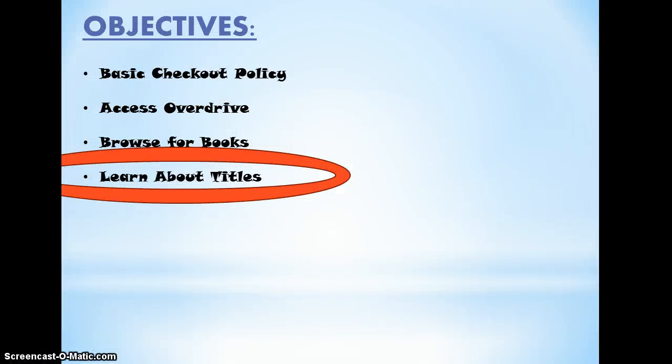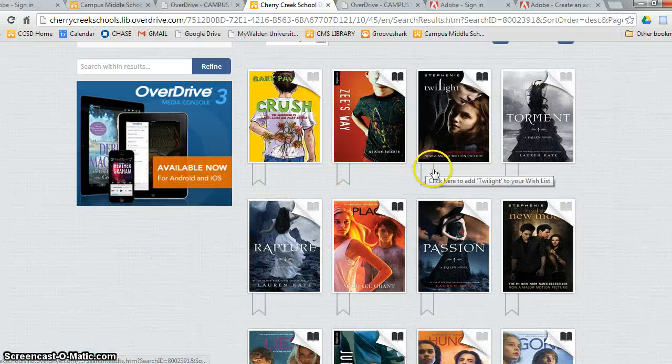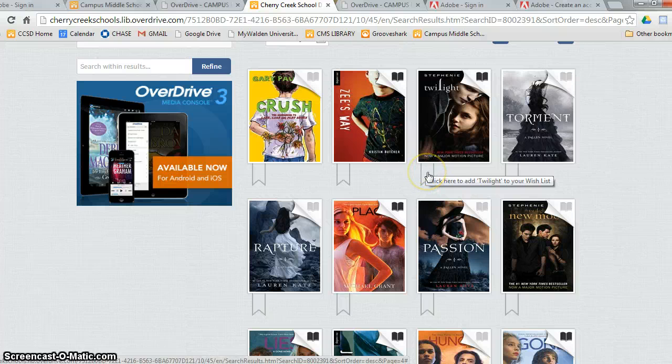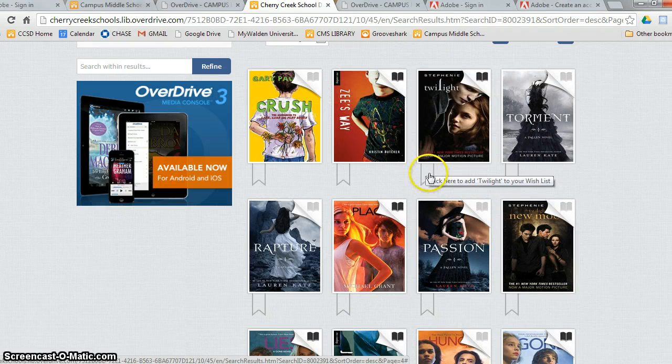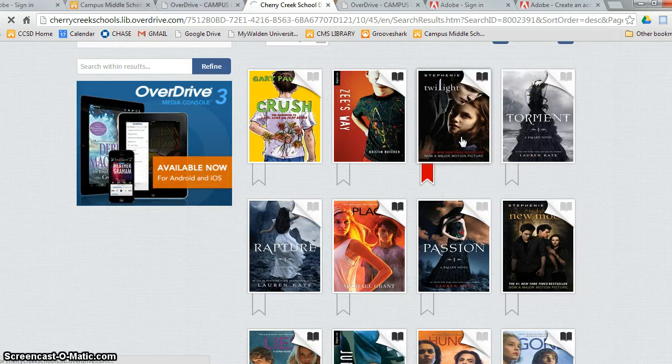Now, we will learn about the titles. Once I find a book I like, such as Twilight, I can click here to add it to my wish list or I can click on the book itself.